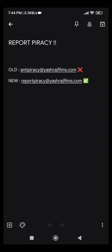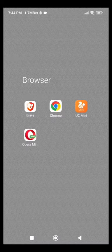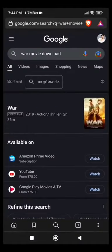The steps are shown on the screen. There are two email IDs for reporting piracy. We have to send an email to the new email ID. Now go to a browser and search the name of the movie.